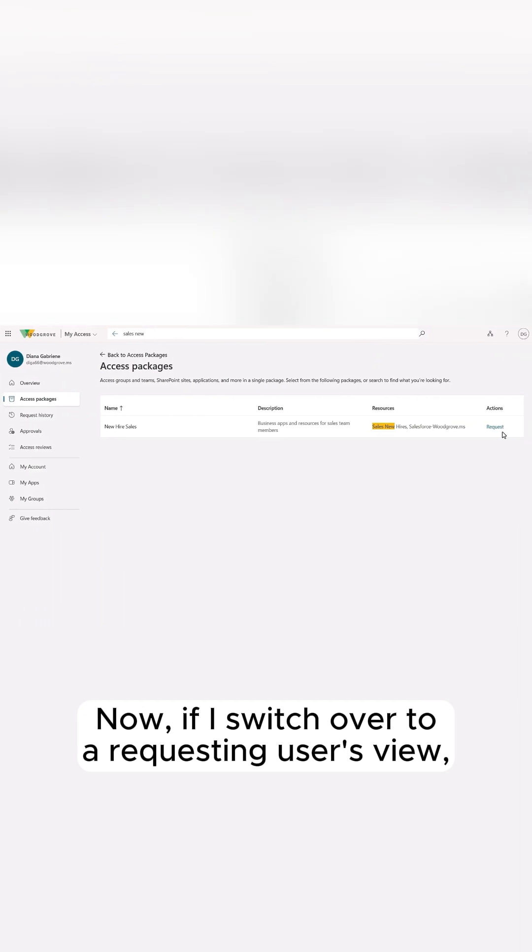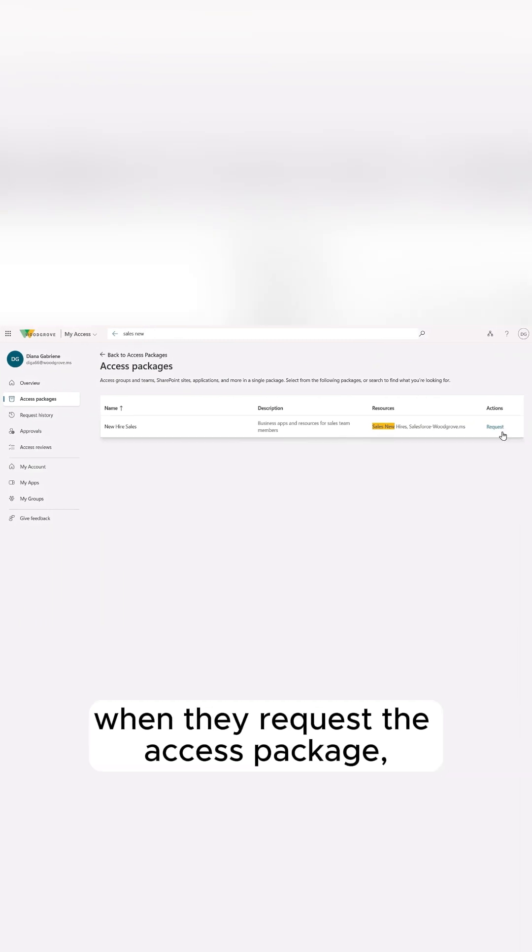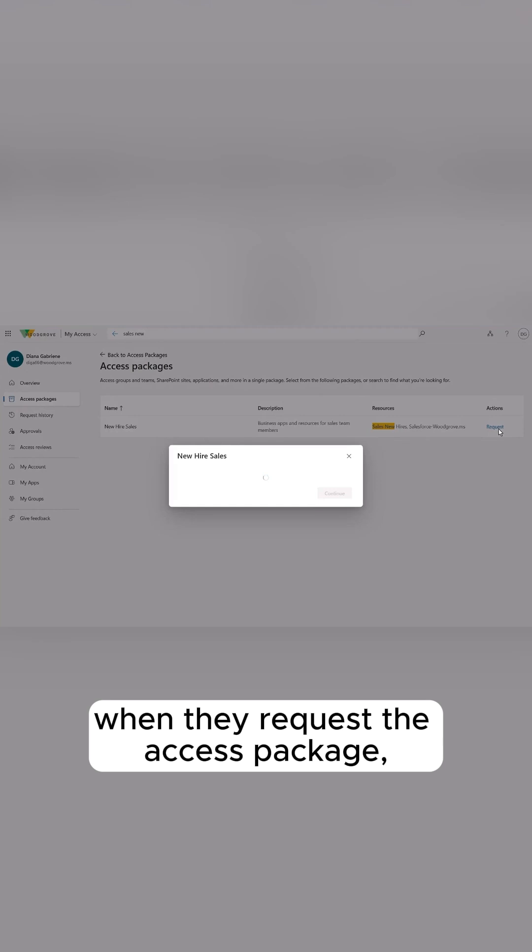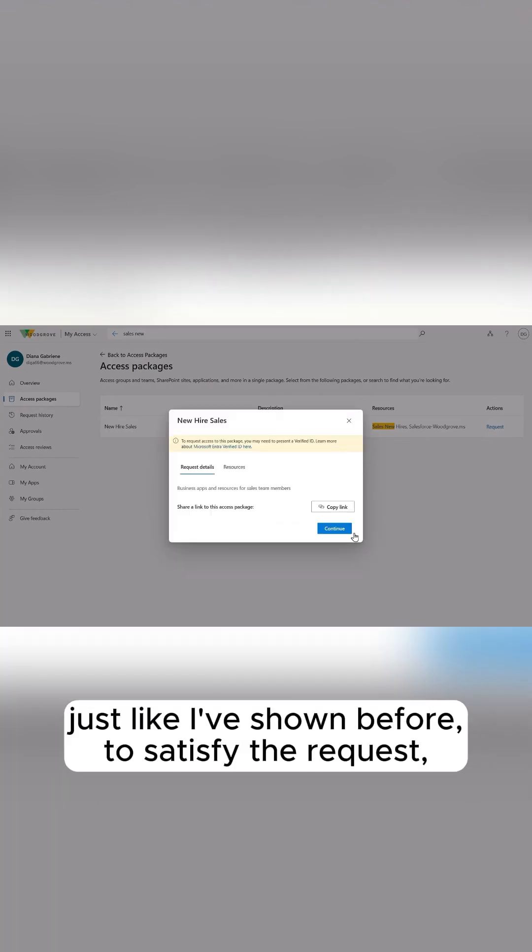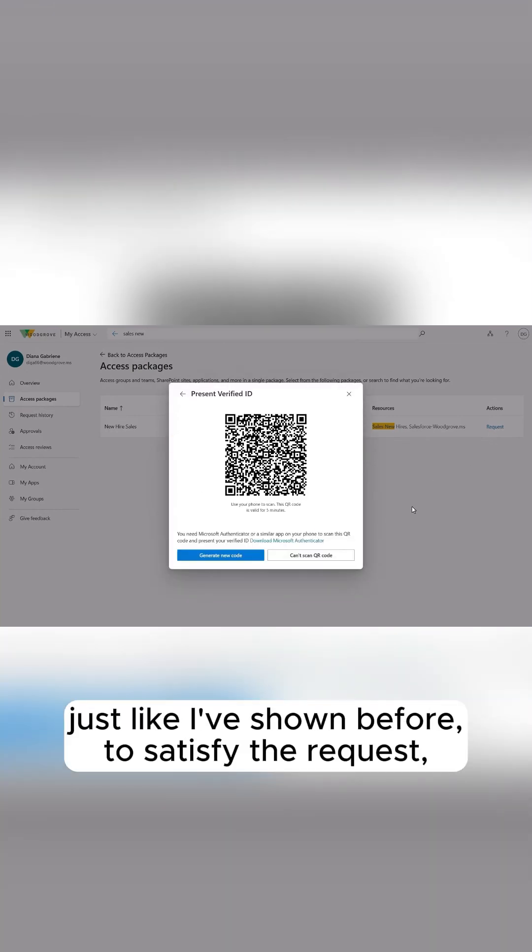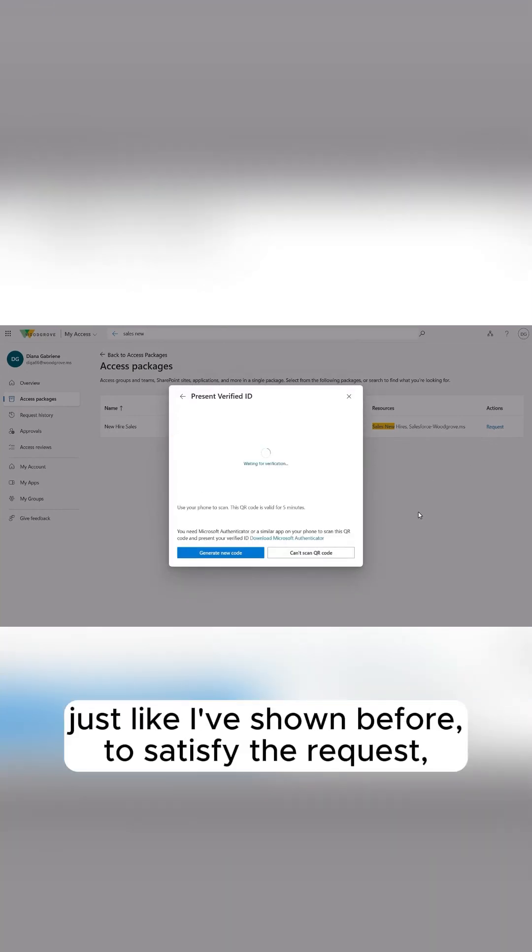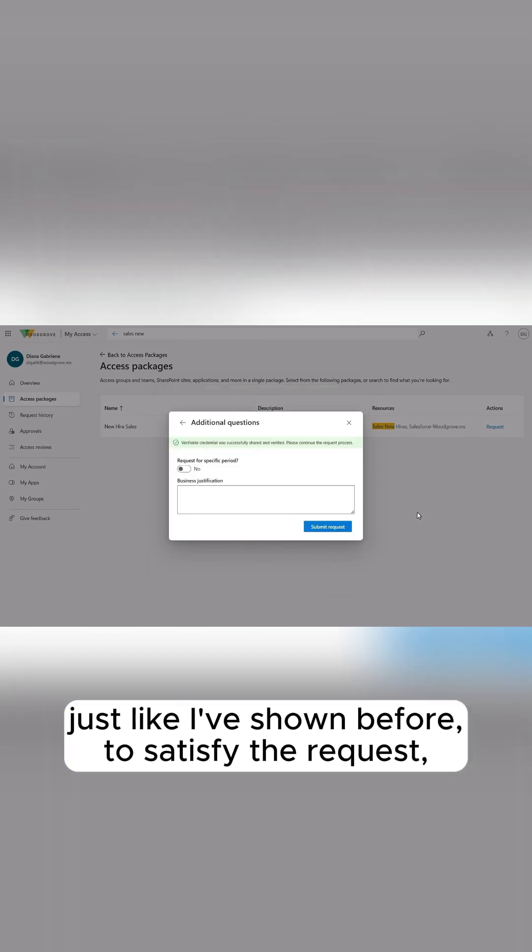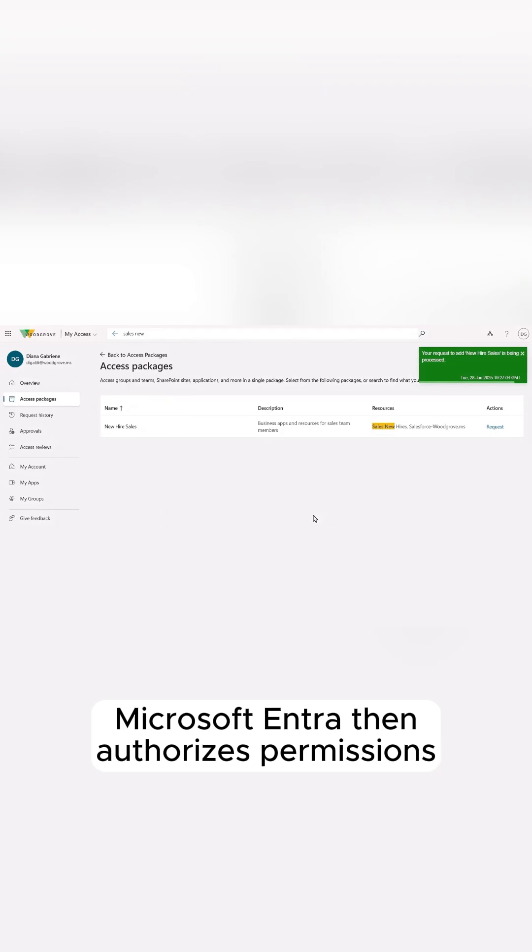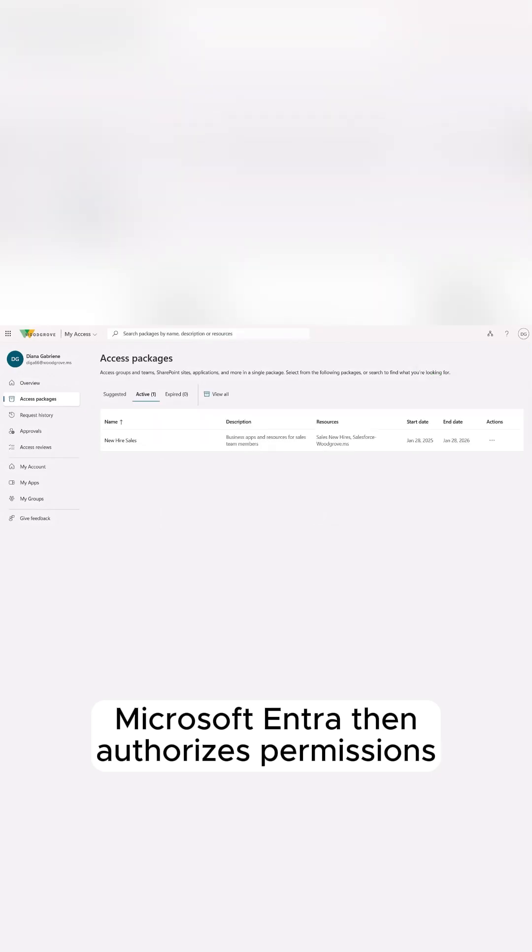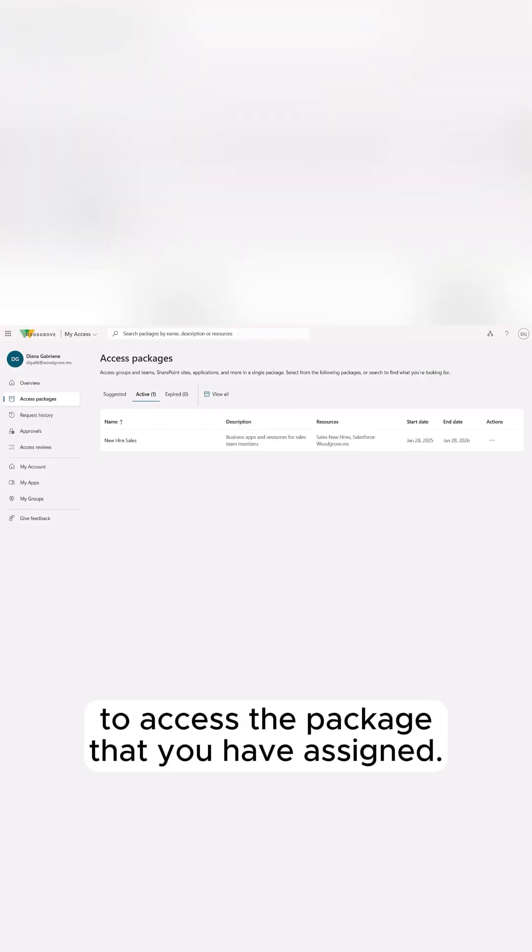Now, if I switch over to a requesting user's view, when they request the access package, the service will perform the FaceCheck just like I've shown before to satisfy the request. And if successful, Microsoft Entra then authorizes permissions to access the package that you have assigned.